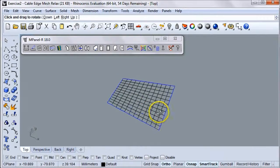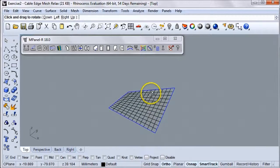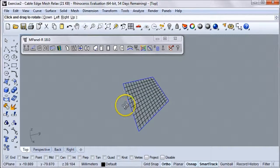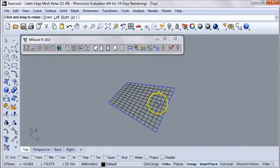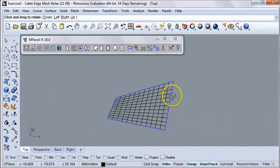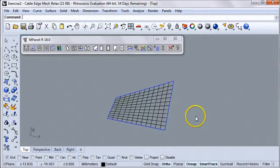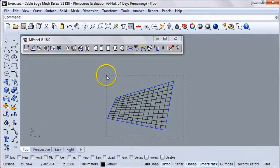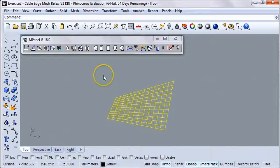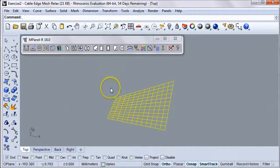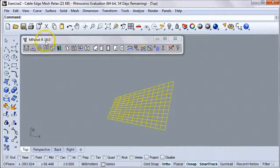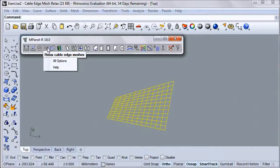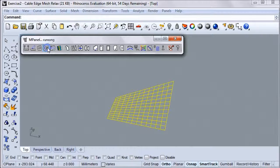Now we have a mesh to work with. To form find the correct shape for this mesh, we're going to select the mesh and the 3D polylines, and then we're going to run the Relax Cable Edge Meshes tool, which is found right here.